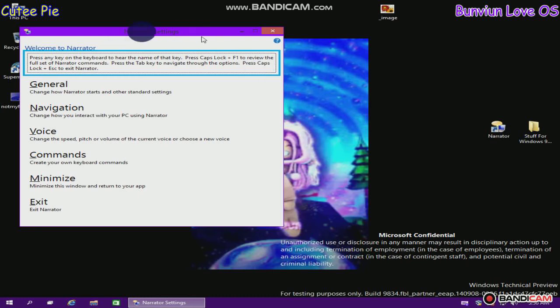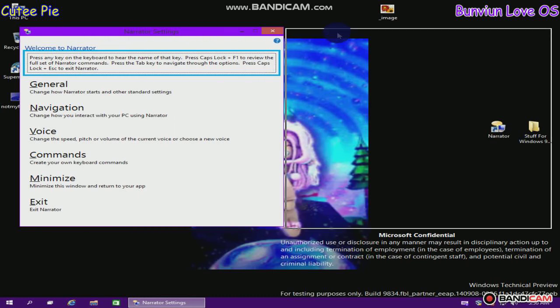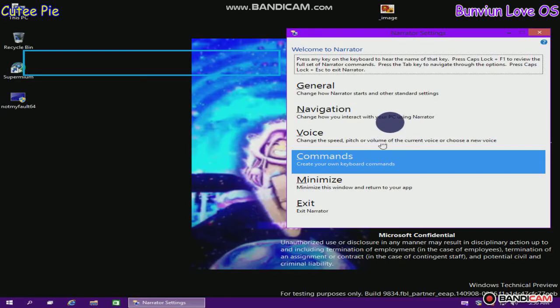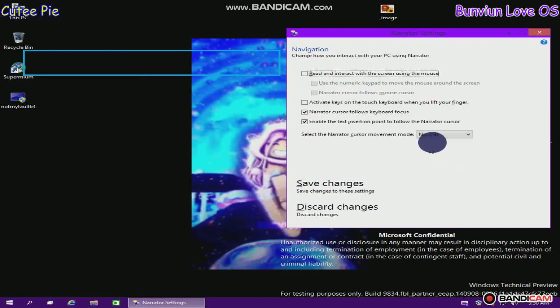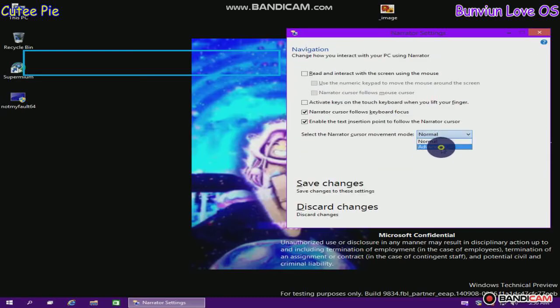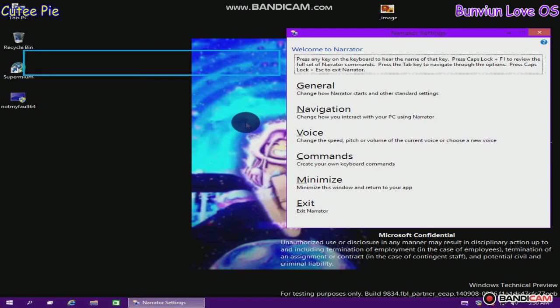Settings window. Press any key on the keyboard to hear the name of that key. Press Caps Lock Play. Navigation: change how you interact with your PC. Advanced mode on.